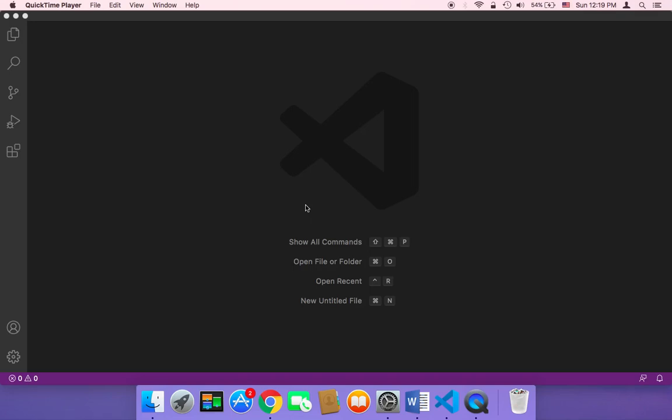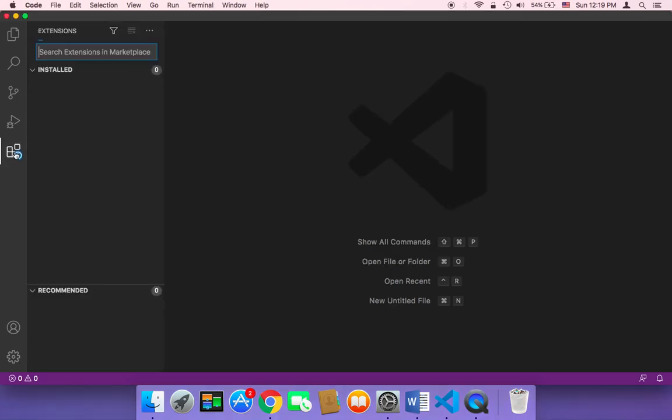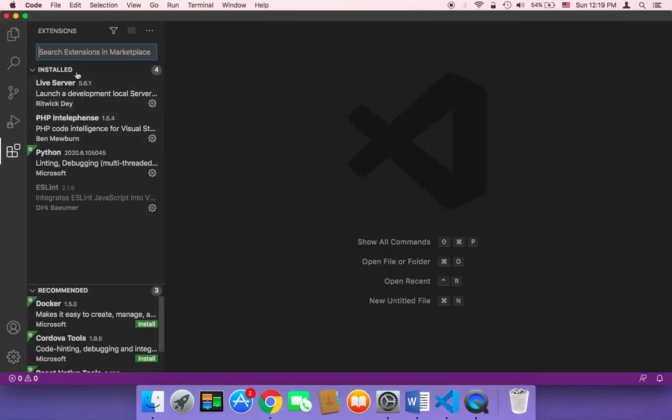In this course I'm going to be using Visual Studio Code to run our Python scripts. And to run our Python scripts in Visual Studio Code you need to download and install an extension.